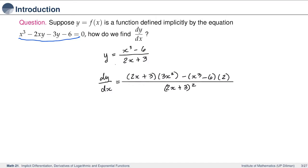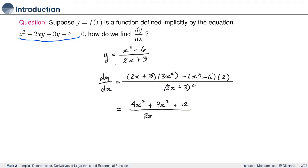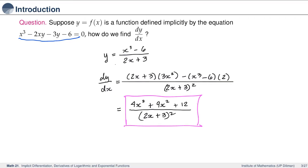Simplifying that, the derivative is 4x cubed plus 9x squared plus 12 all over the quantity 2x plus 3 squared. So for this particular equation, we were lucky because we were able to solve for y and then get the derivative the way that we have been doing until now.